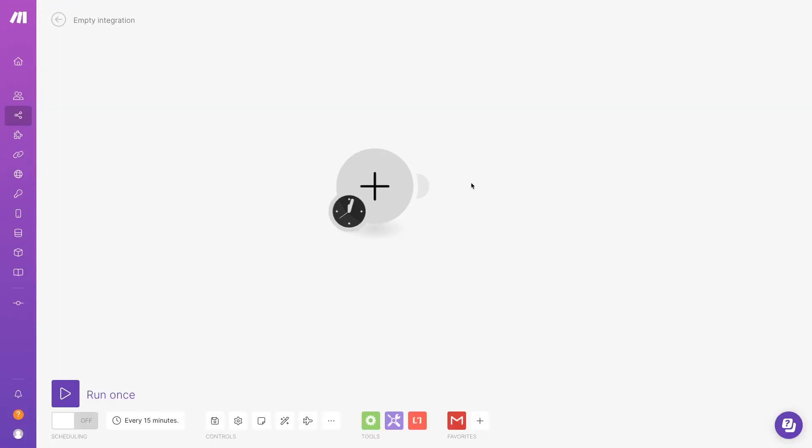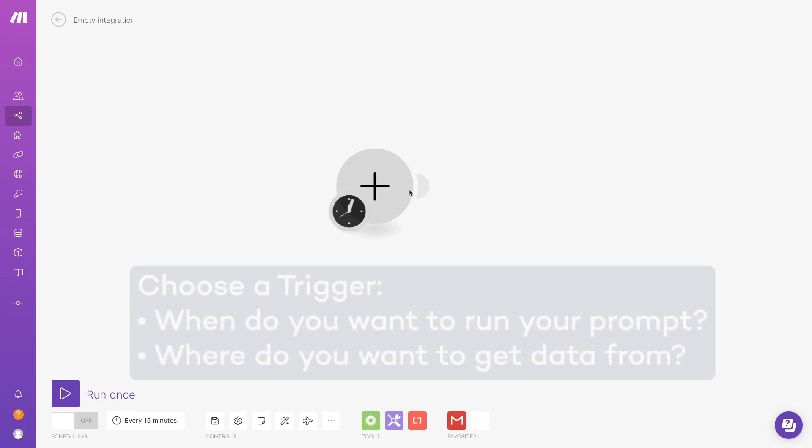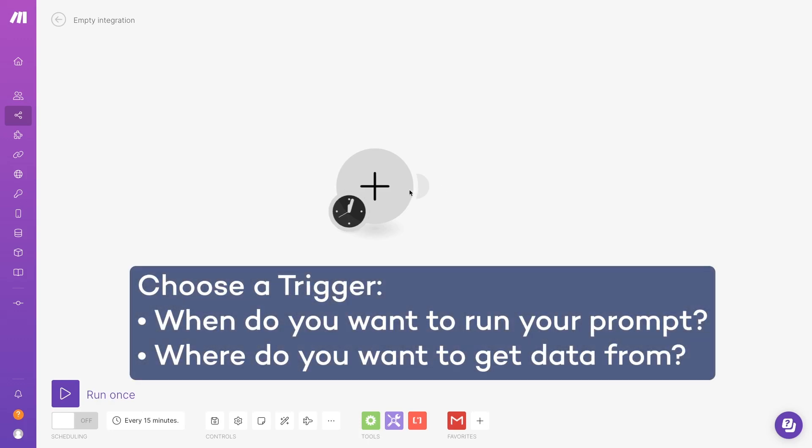First, you'll need to open up Make and create a new scenario. The first element of any automated scenario is the trigger. The trigger determines when the automation will actually run. When you make a new trigger for your AI automation, you'll need to consider when you want to run your prompt, and what app you want to get data from when you build your prompt.